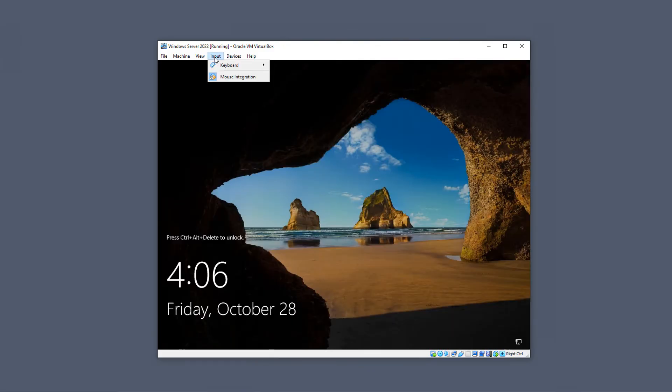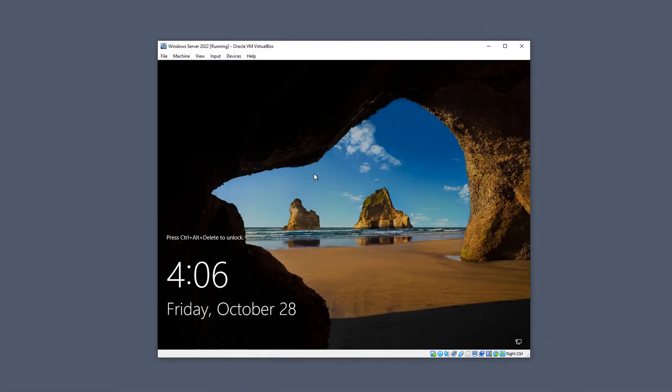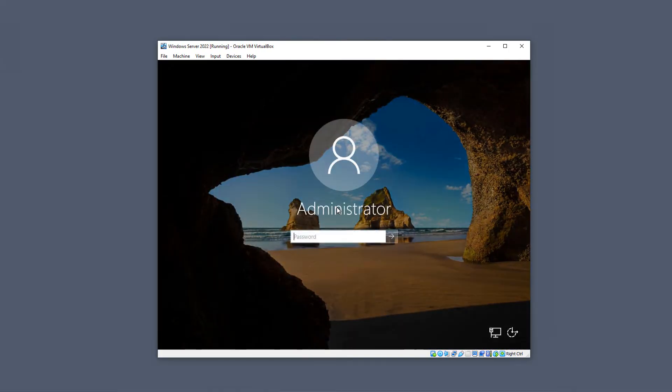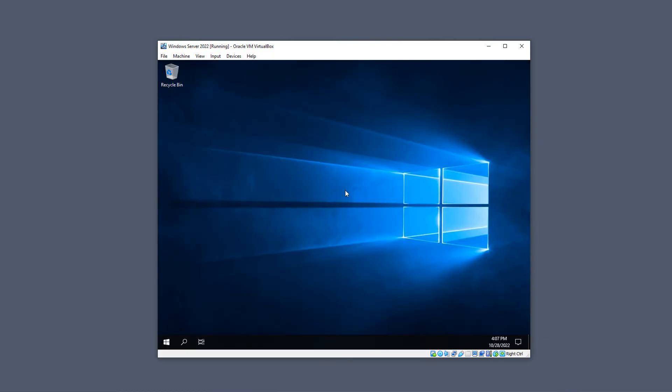Now my virtual machine has restarted. So I'm going to test it out by logging in. And it's booted in.